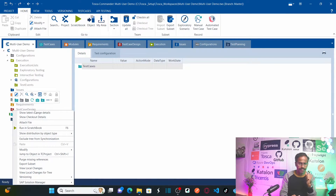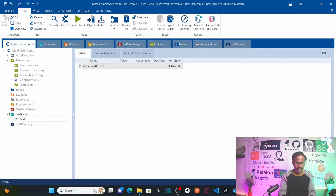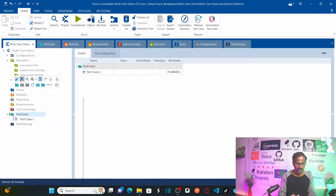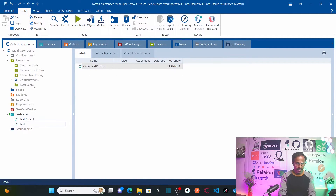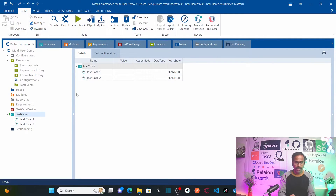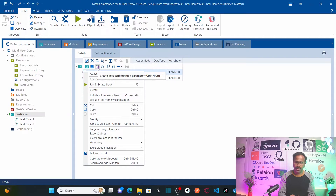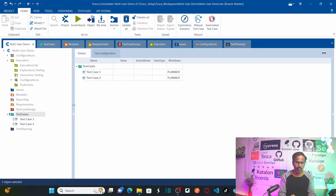Now I'll create a new test case — Test Case 1 — and then another test case — Test Case 2. So I've created two test cases. I can now start working on these test cases, create test configurations, duplicate folders, add if-statements, and do whatever I need.